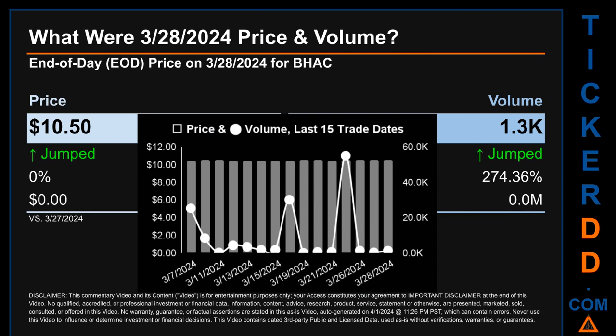What was the end of day price and volume for BHAC on Thursday March 28th, 2024? BHAC had an end of day price of 10.50 and volume of about zero million. Compared to the previous trading day, the price jumped zero percent, gaining zero dollars, while volume jumped 274.36 percent, increasing about zero million. The graph shows price and volume for the last 15 trade dates across a range of two cents. The max and minimum end of day prices were respectively 10.50 and 10.47, with volume ranging 54,900 from a day low of 100 to a day high of 55,100.